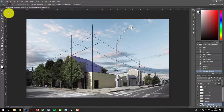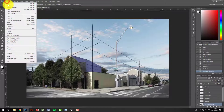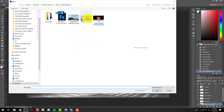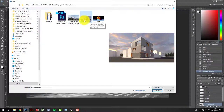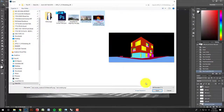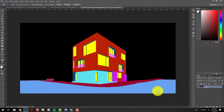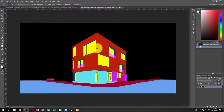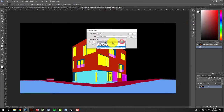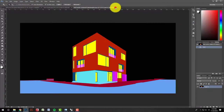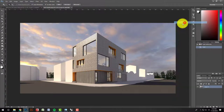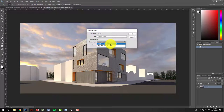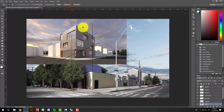First, we need to open the rendering created in the previous tutorial — File > Open. I'm going to open both the rendering and the material ID at the same time. I'll right-click and duplicate the layer, drop down to my corner view file, click OK, and close. I'll do the same for the main view — duplicate layer, drop down to corner view, click OK, close.